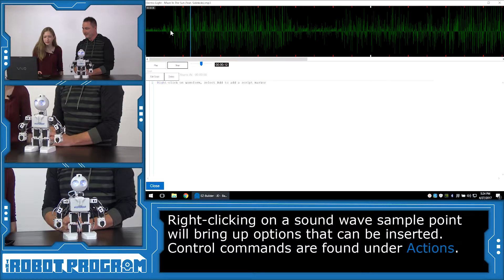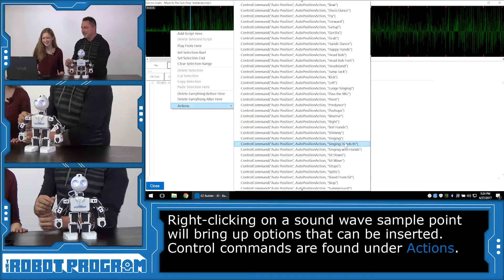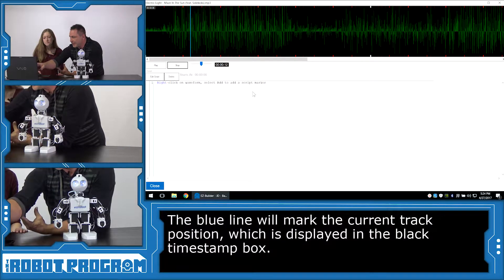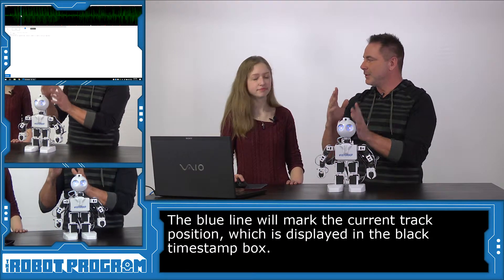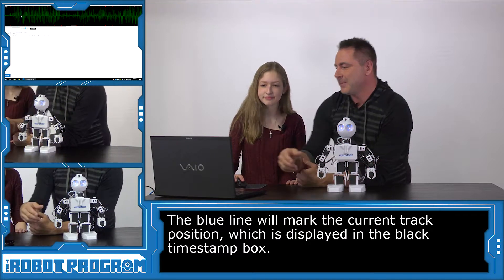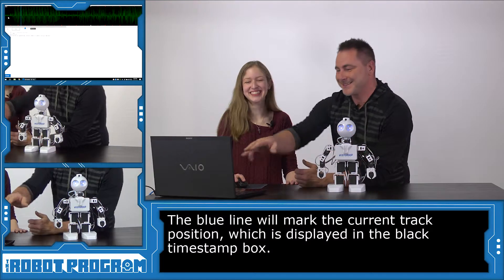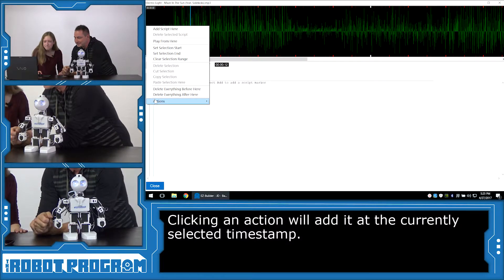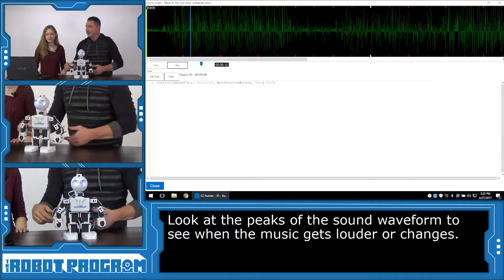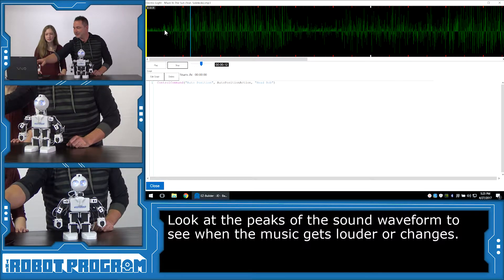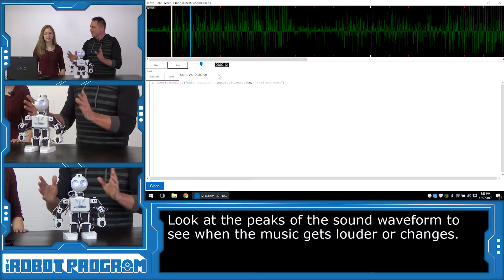If you right-click on any of the sound waves, you can go down to Actions and see a huge list of all the different actions JD can do. The little blue line moving as the music plays is your timestamp — it shows you where you are in the track. At the very beginning, let's add a Head Bob, and then a little further in where the music starts, add Head Bob Feet. Let's select those and see what we've done — push Play.